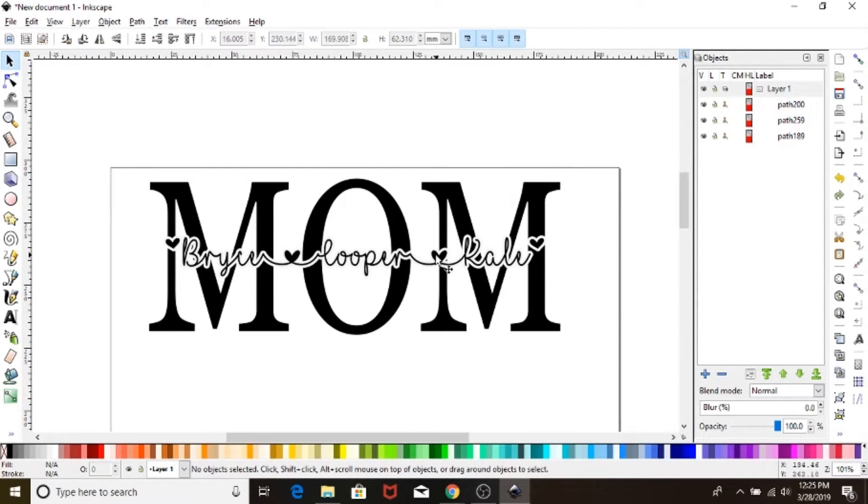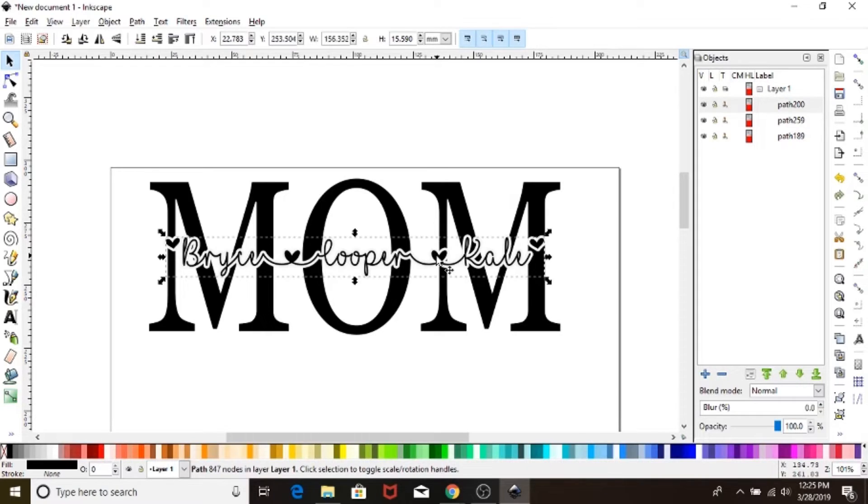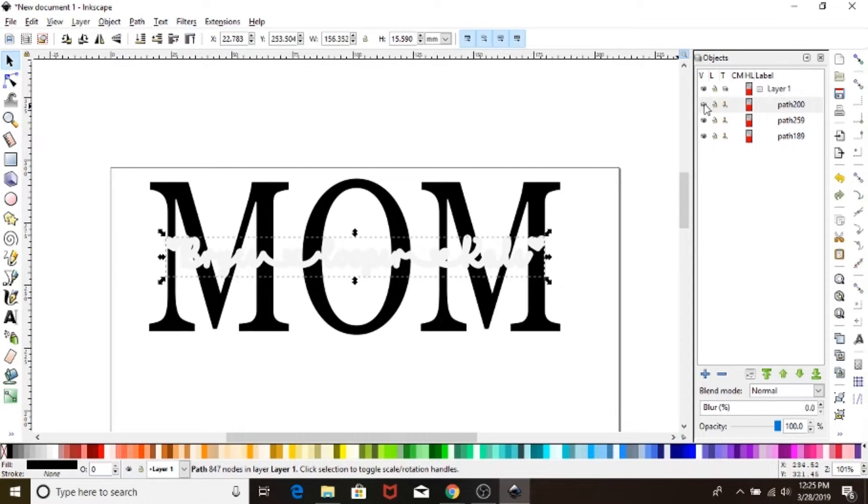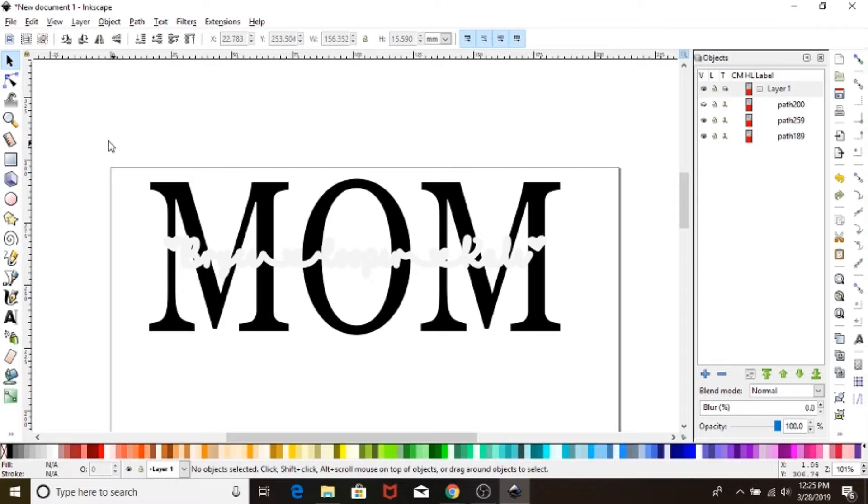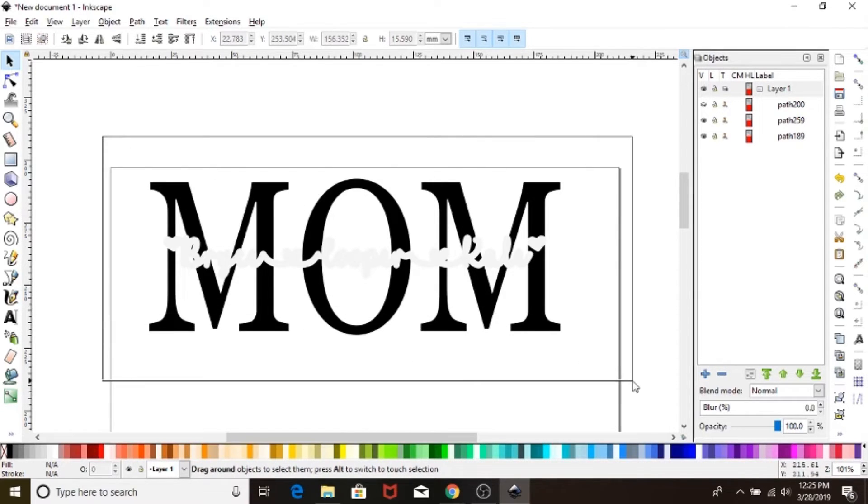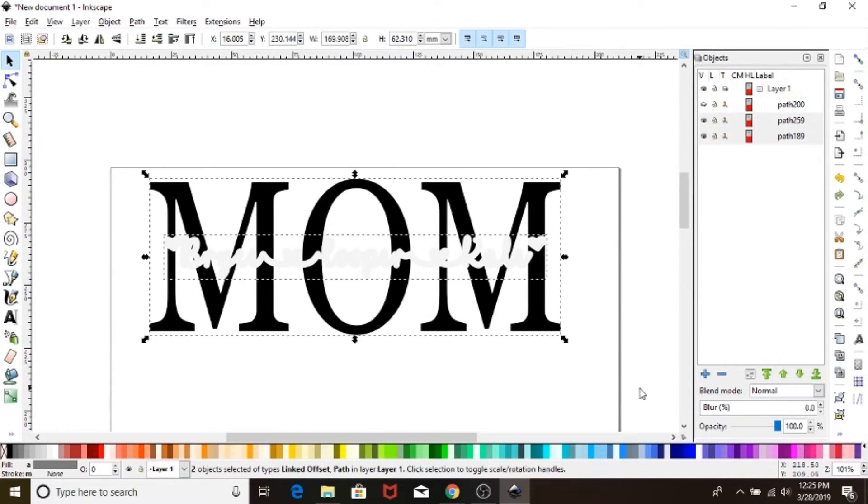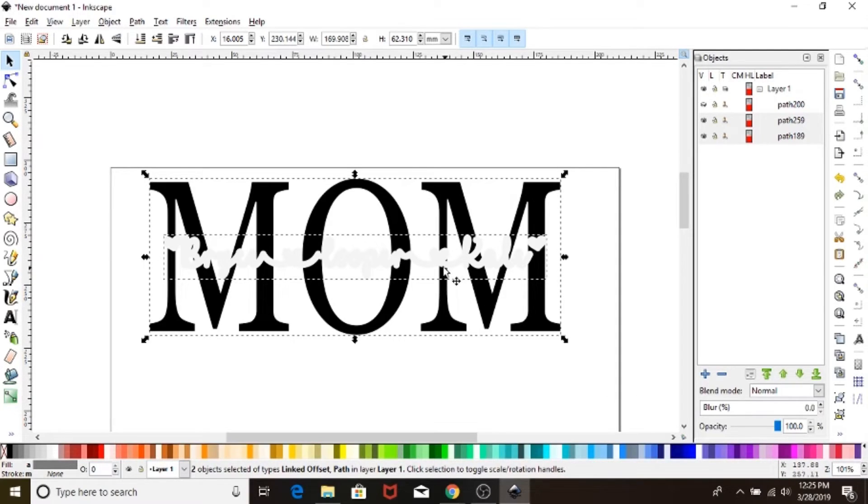You're going to click on your black cursive lettering. Come back over here to the object panel and select this little eyeball to turn it off. We don't want to mess with that right now. Drag a selection box around the whole thing. Make sure both are selected, the slightly gray offset and the black MOM.